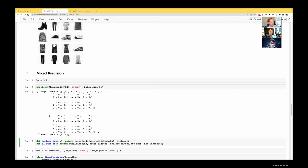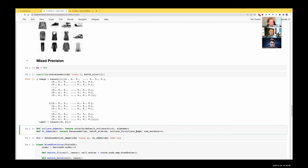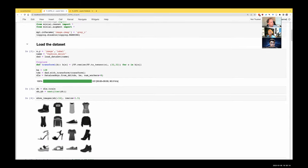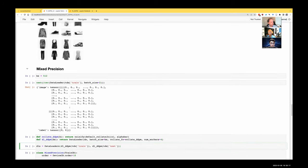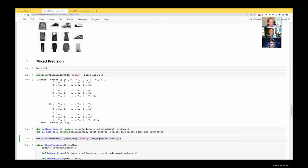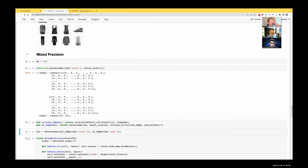We create a ddpm_dataloader function which creates a data loader from some dataset with a given batch size and that collation function. Then we create our dls using the plain DataLoaders init, passing in the training and test data loaders. With that, we don't need a DDPM callback anymore. This isn't required for mixed precision — it's just me wanting to experiment and flex our muscles a little bit.